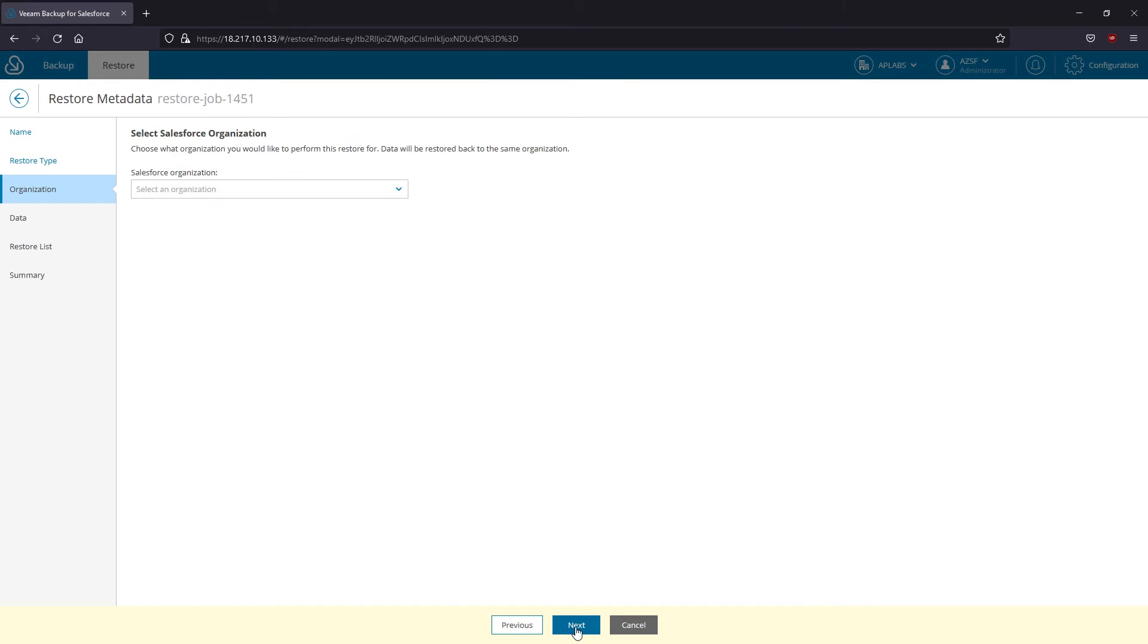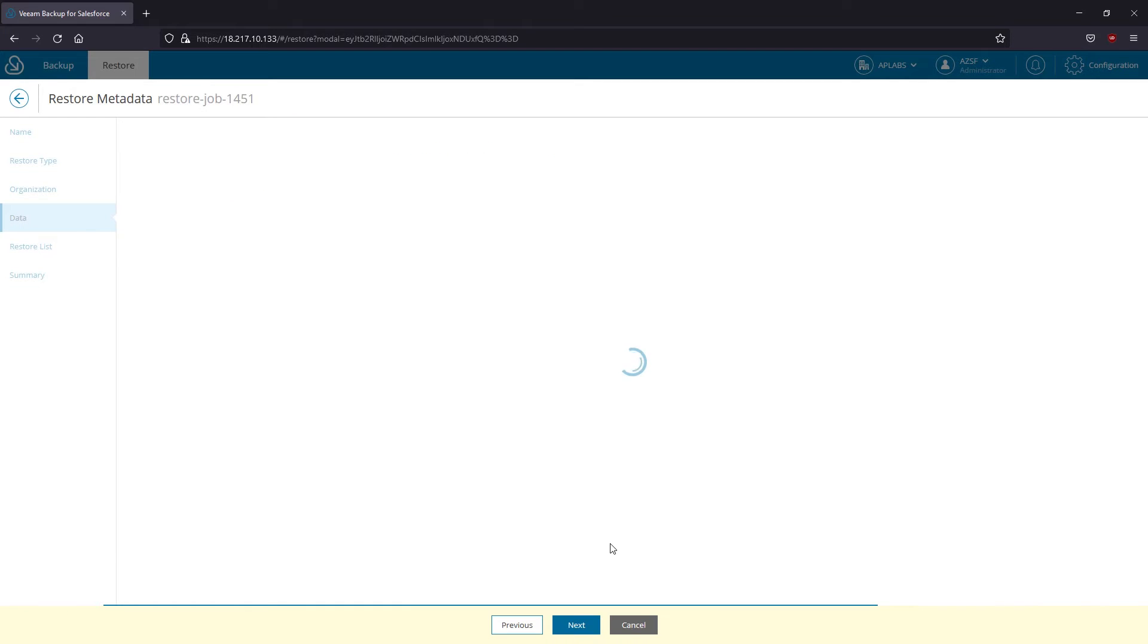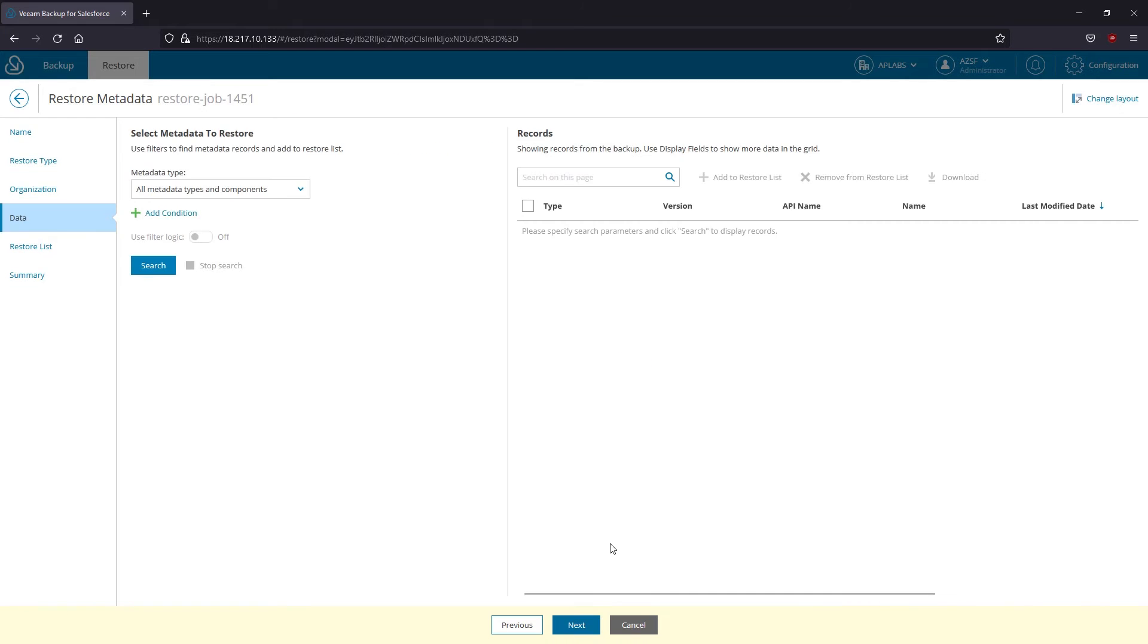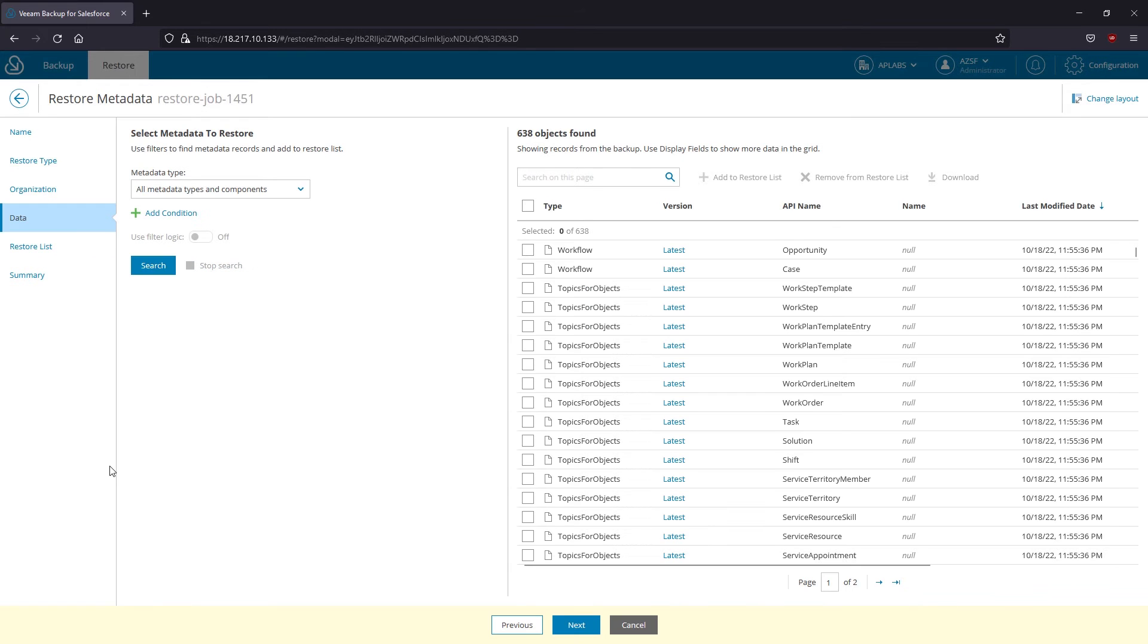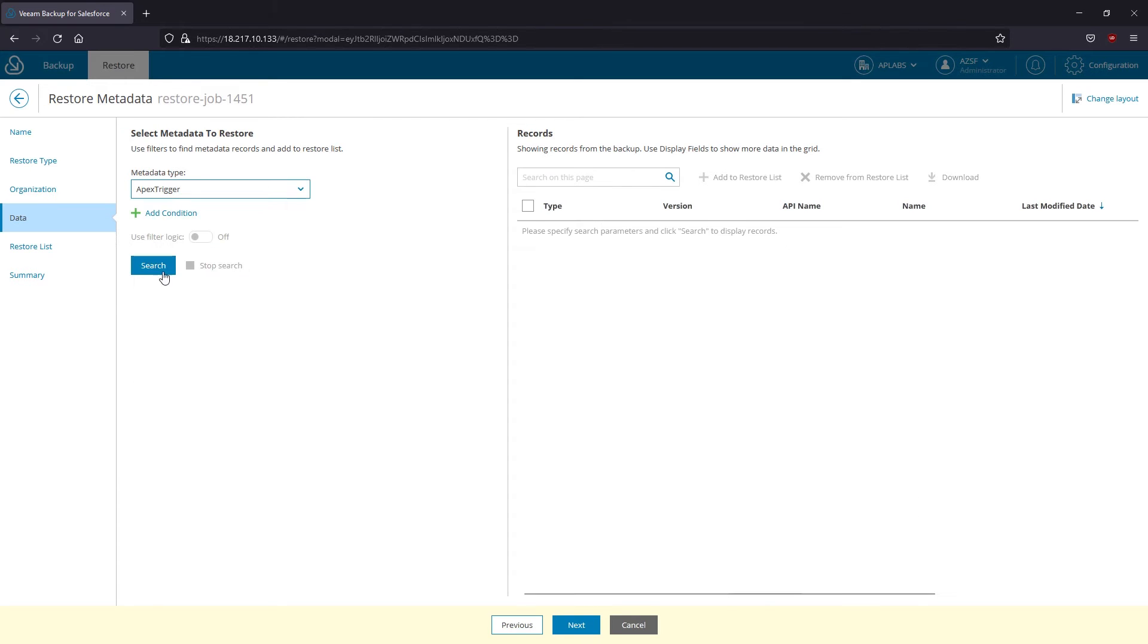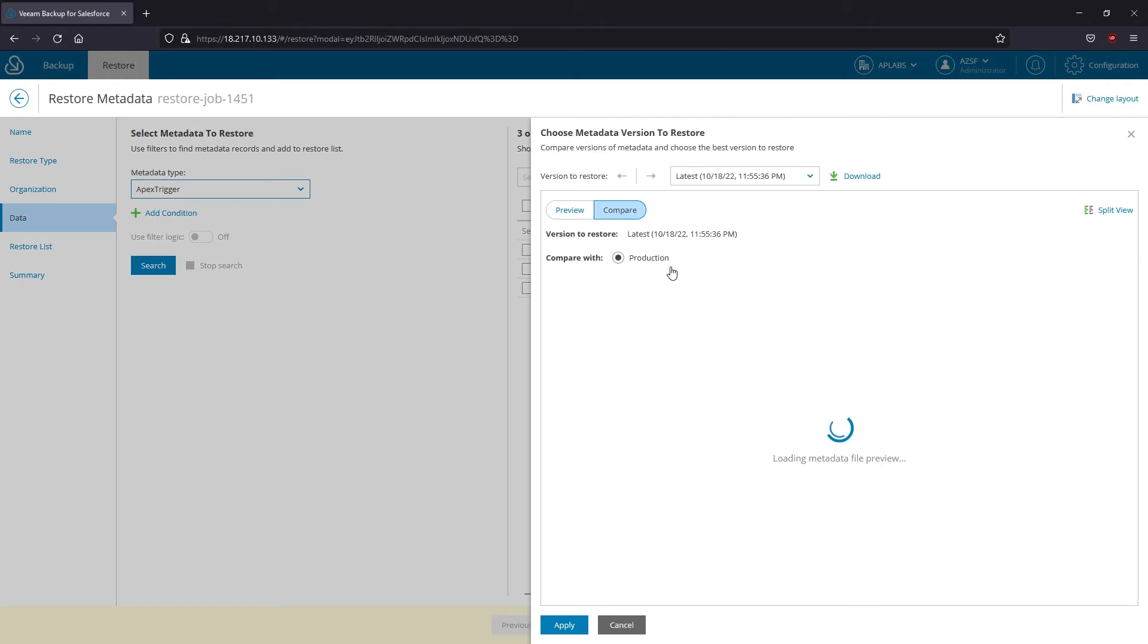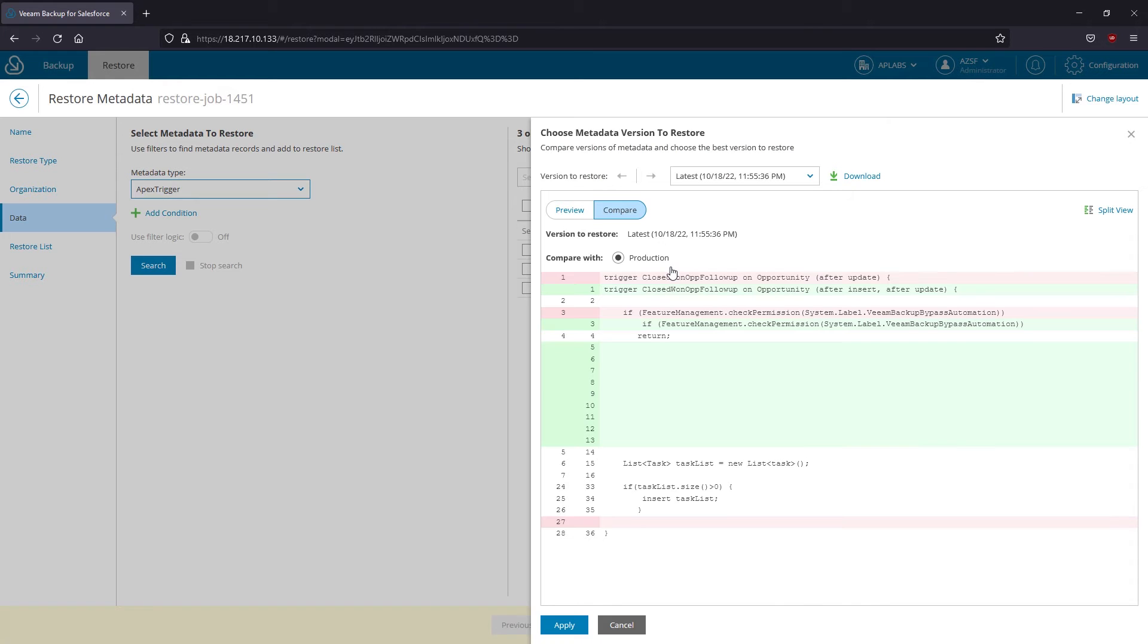Now I'm showing the recovery of metadata. I select this recovery type, pick an organization and then perform the search for all the records. Imagine I've been trying to put together an Apex trigger and then I broke it. Oh, no problem at all.